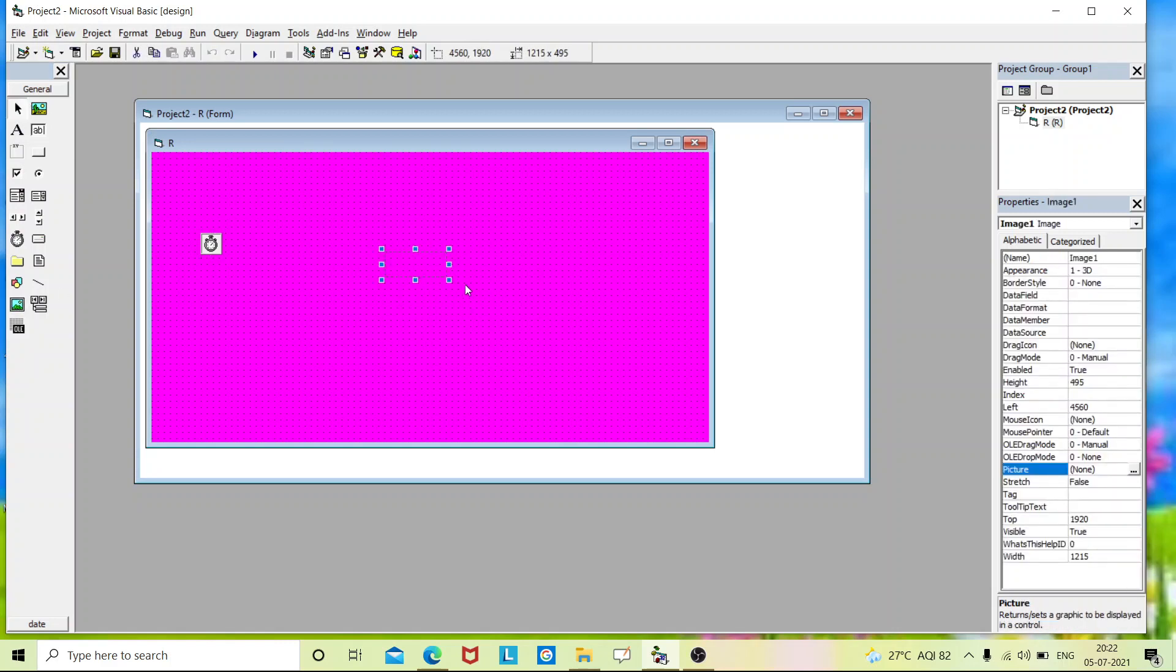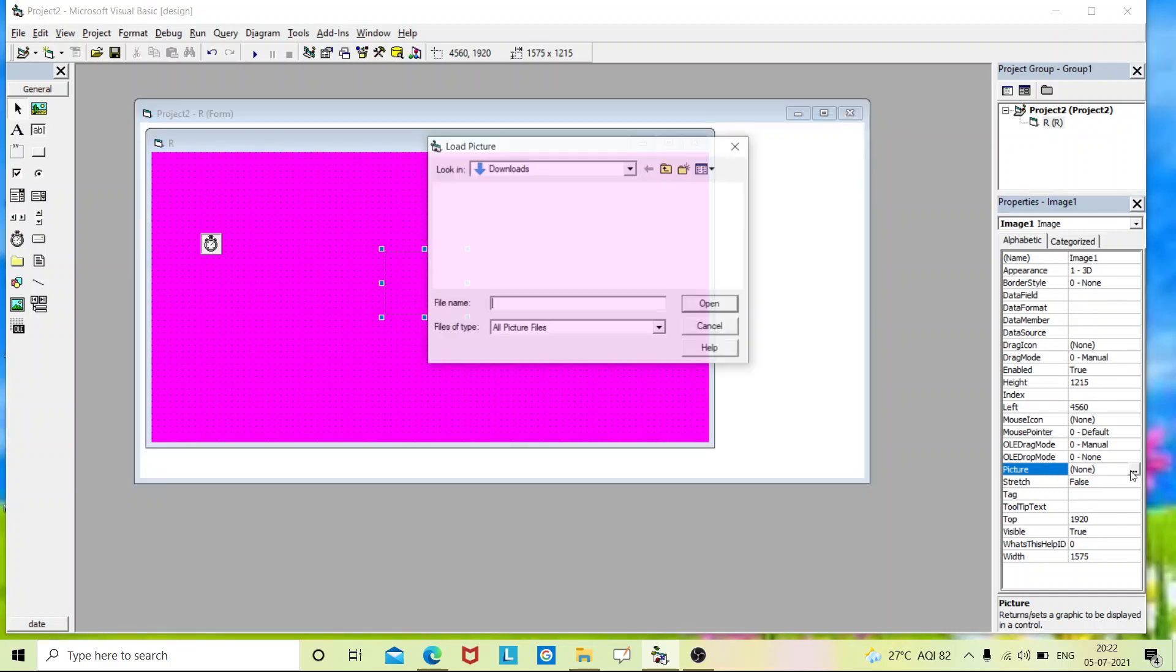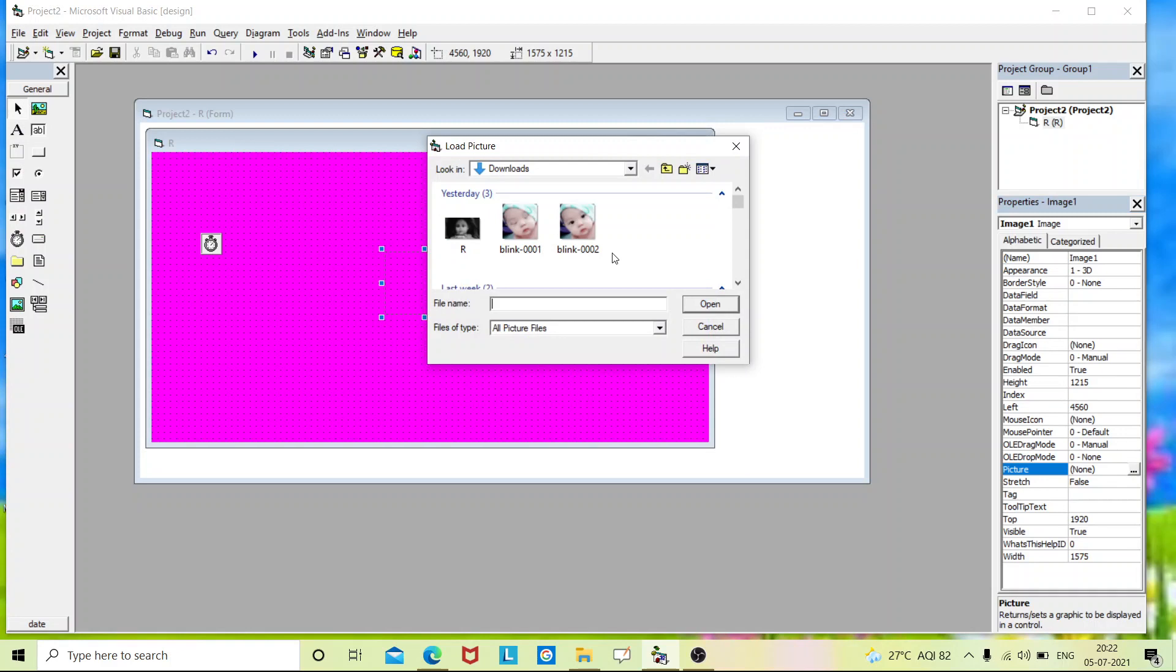So this is my image box. This is the property of image one. The name is image one. Let it be image one only. And in the picture, just insert a picture. So first I'll place an open eyes picture.